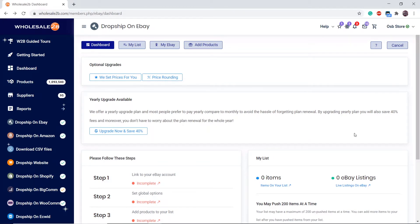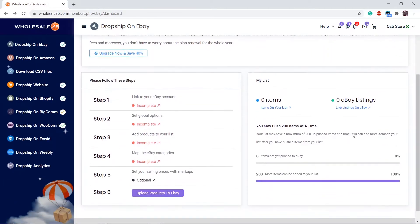The reason you need to link your eBay account to your wholesale 2B account is because you are able to push products from your wholesale 2B account list to your eBay account store.